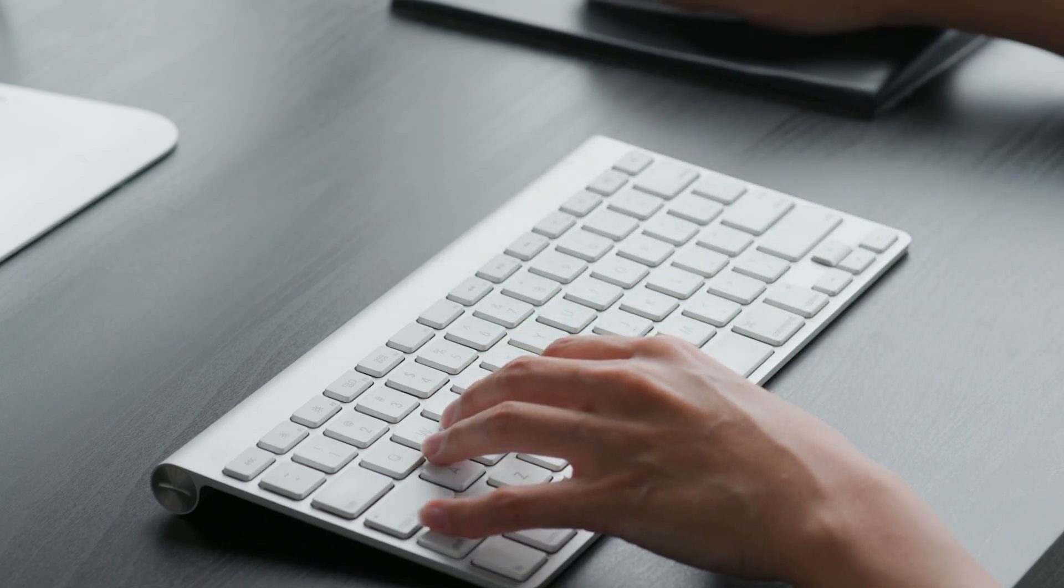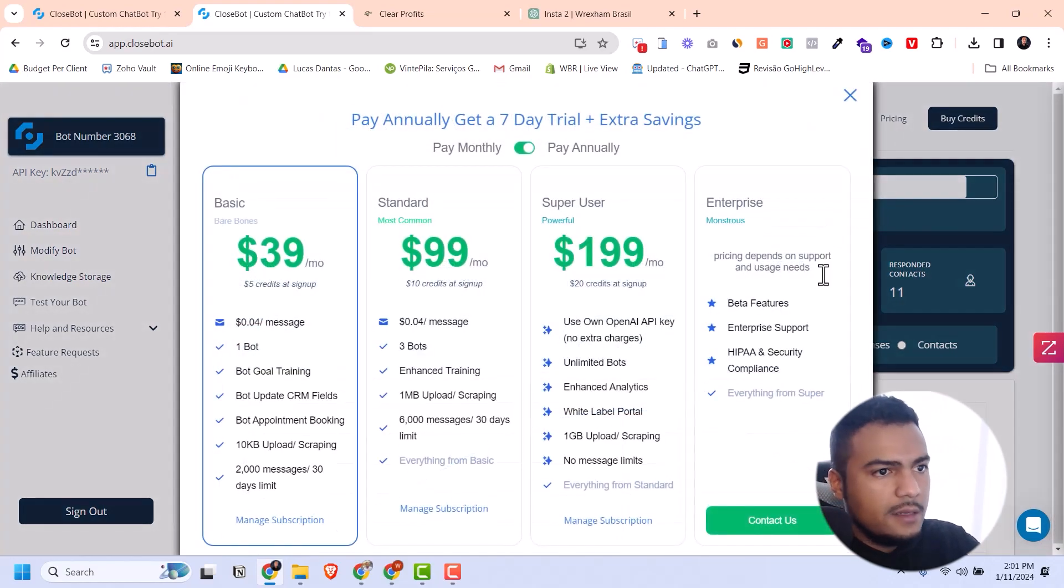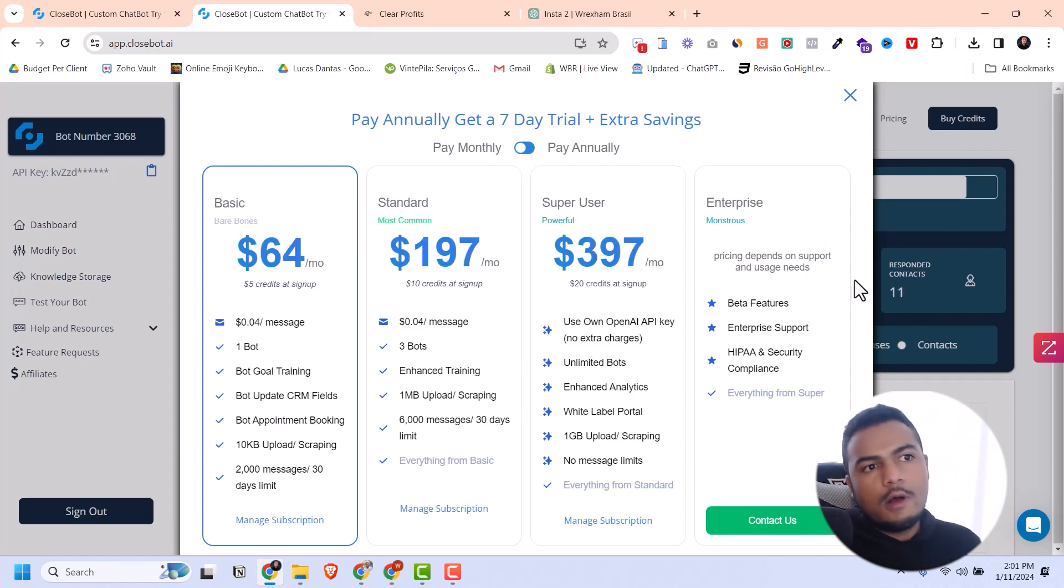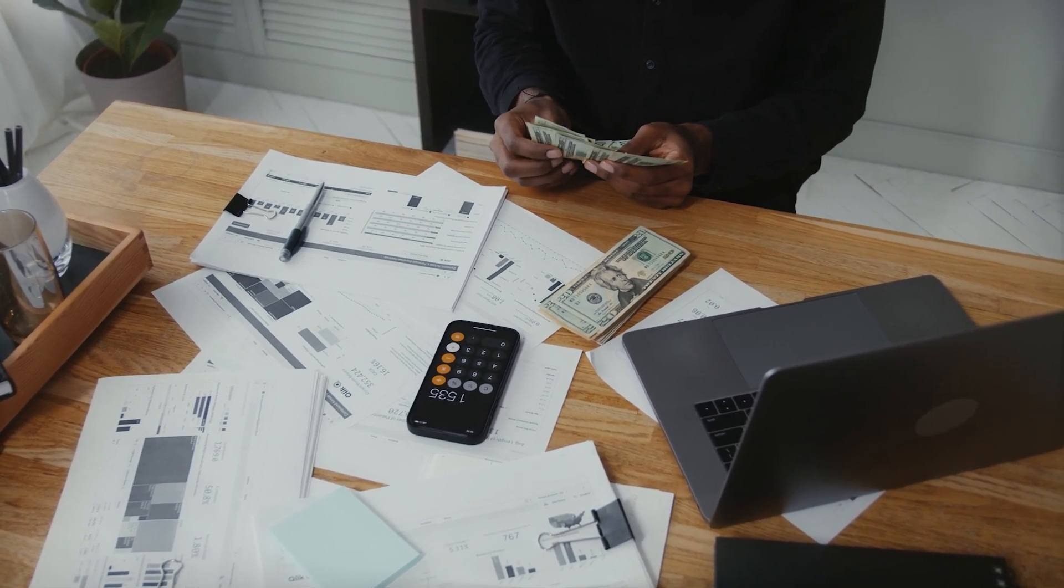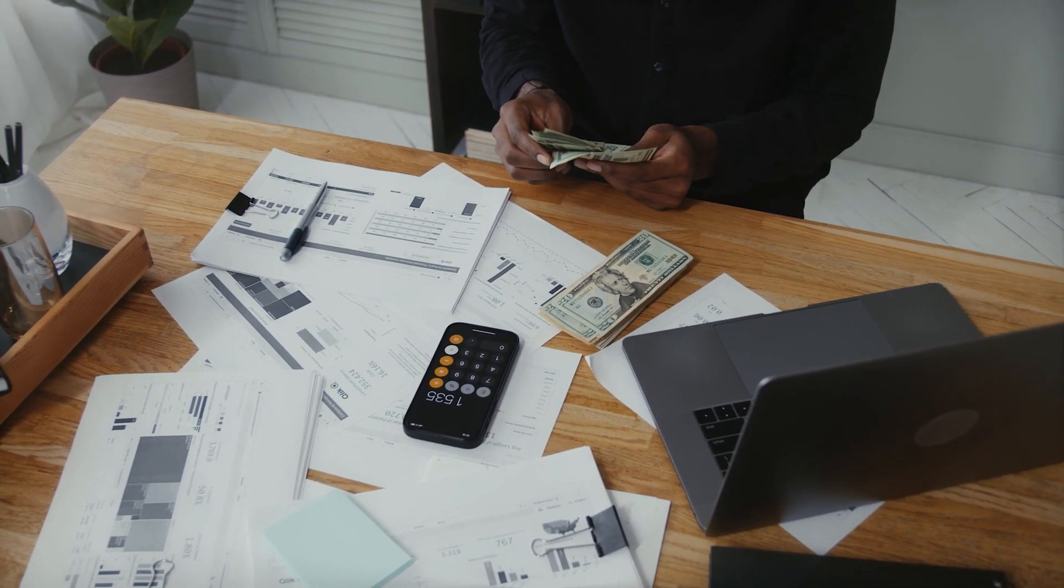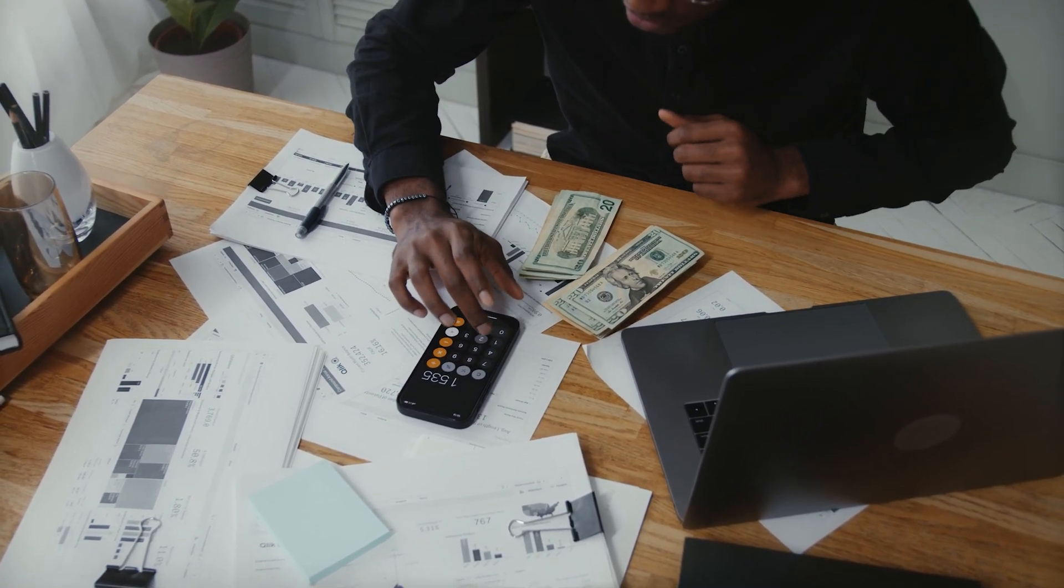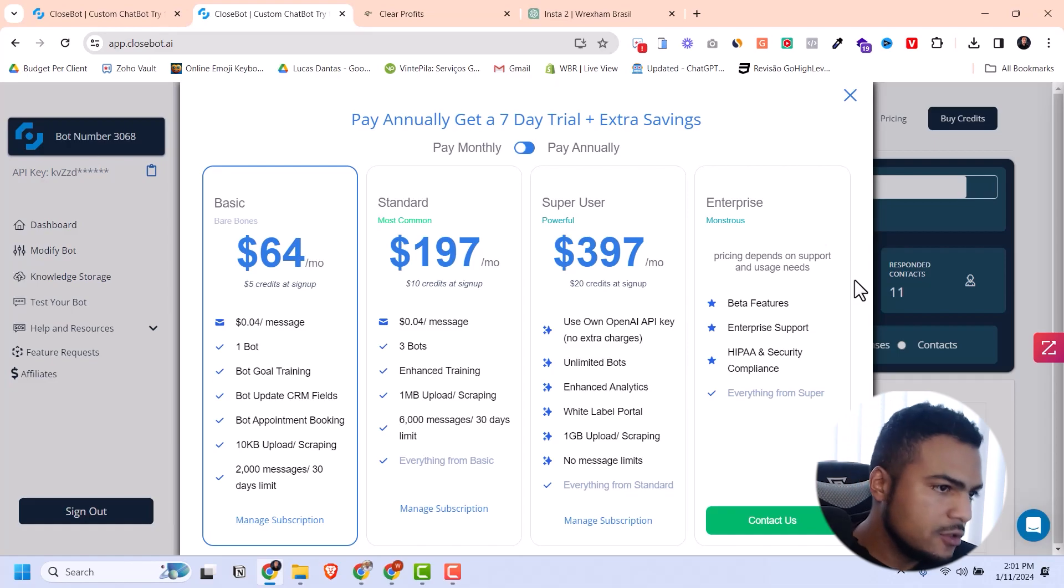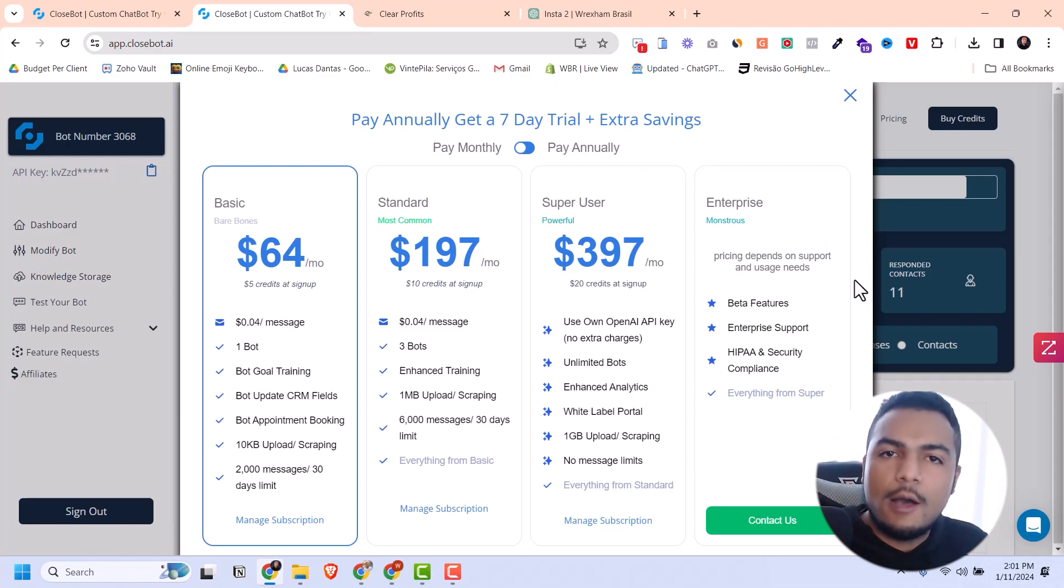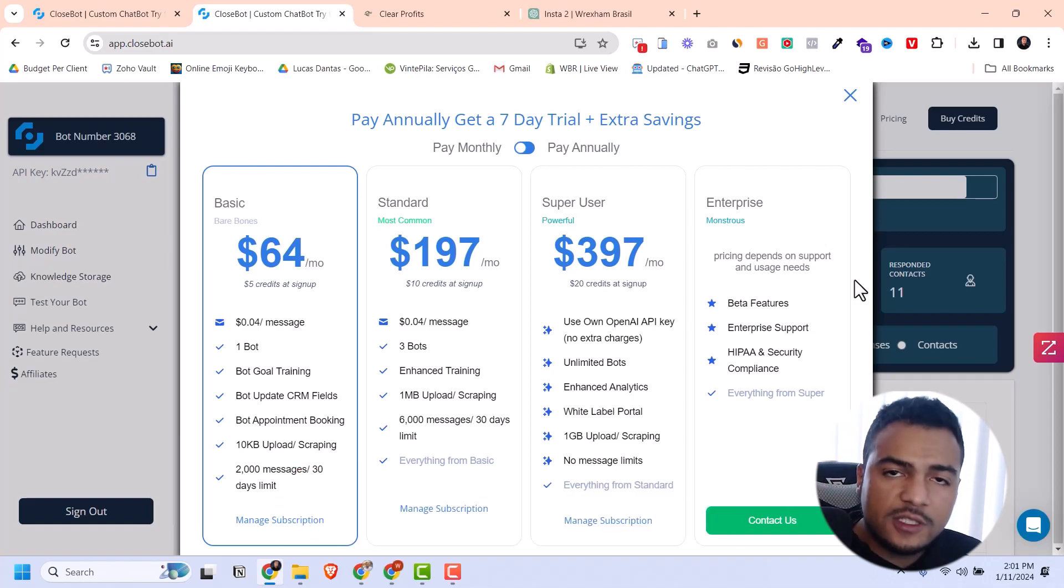First, I'm going to tell you the price so you know what you're looking at. We have the basic plan at $64 per month, the standard plan at $197 per month, and the super user at $397 per month where you can resell bots. With the super user, you're able to create a white label portal, name your own bot, and resell to other people.